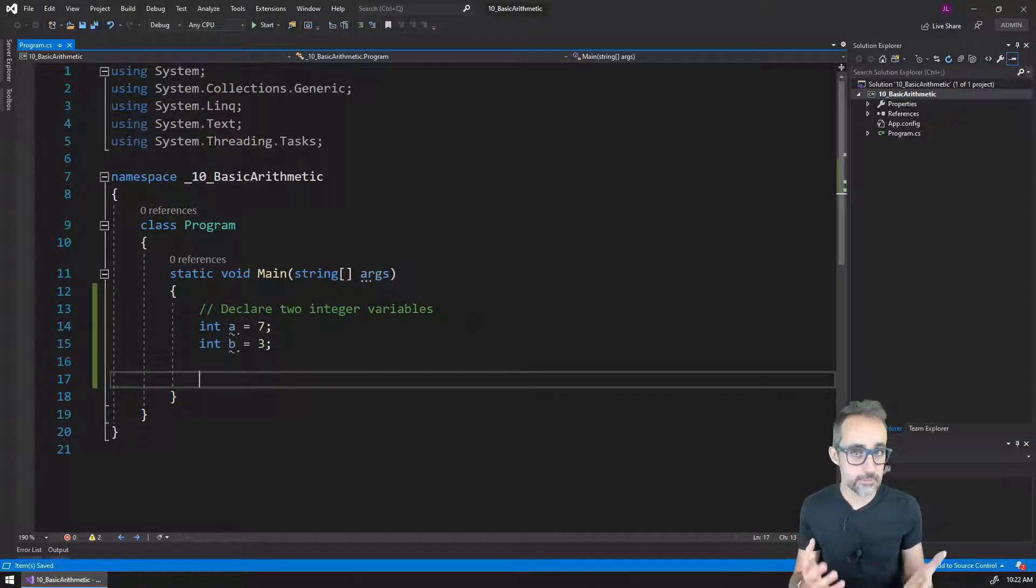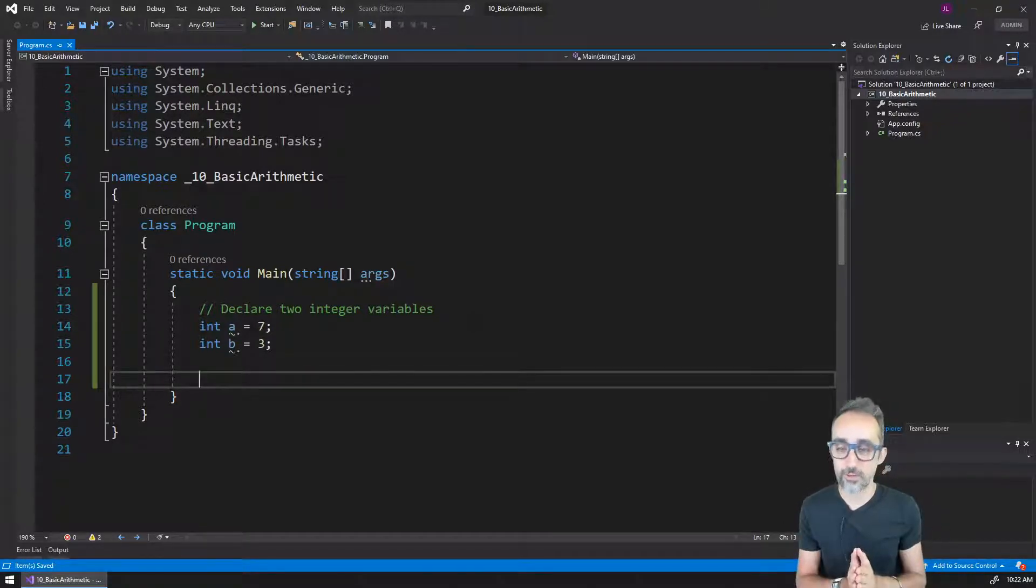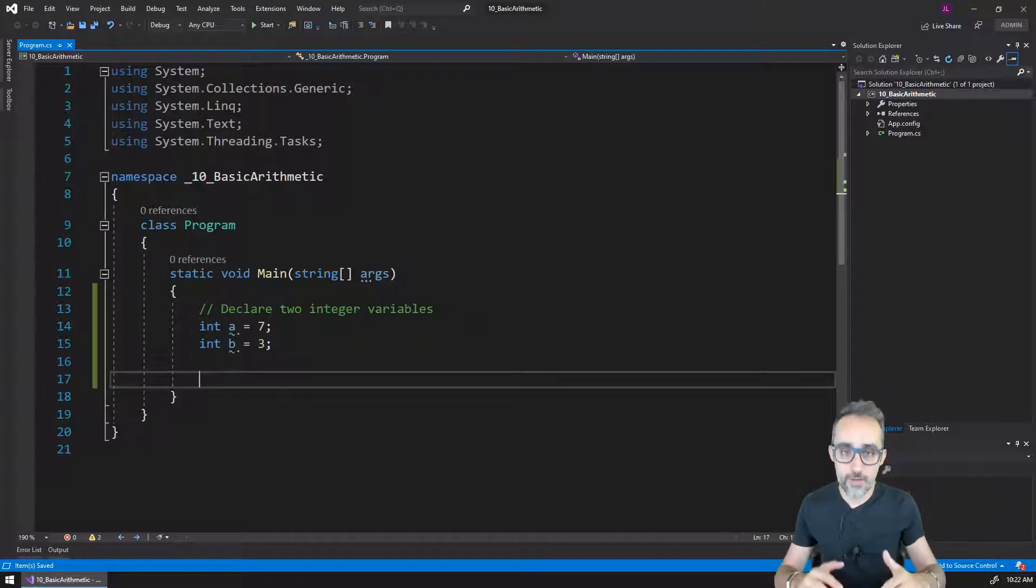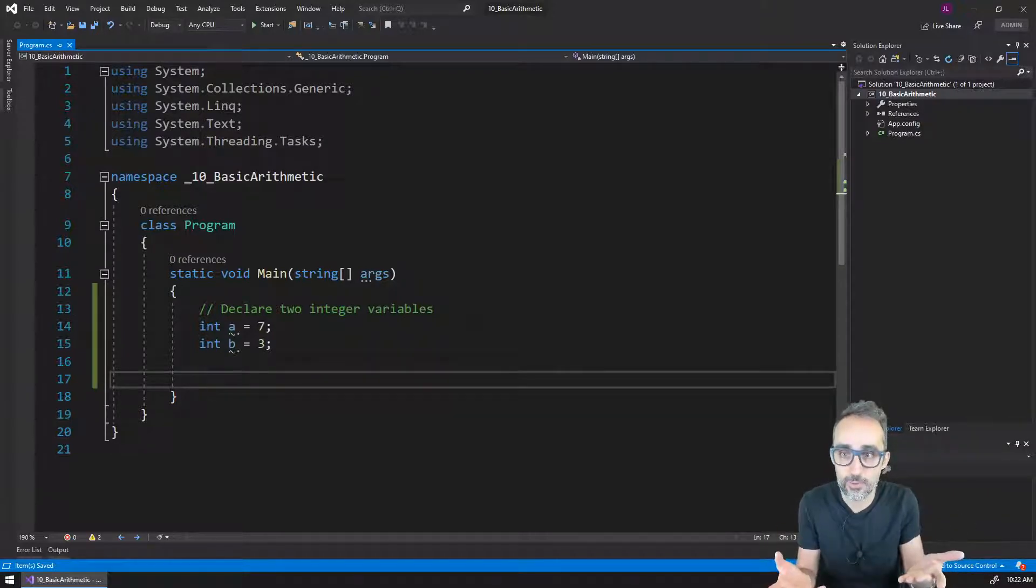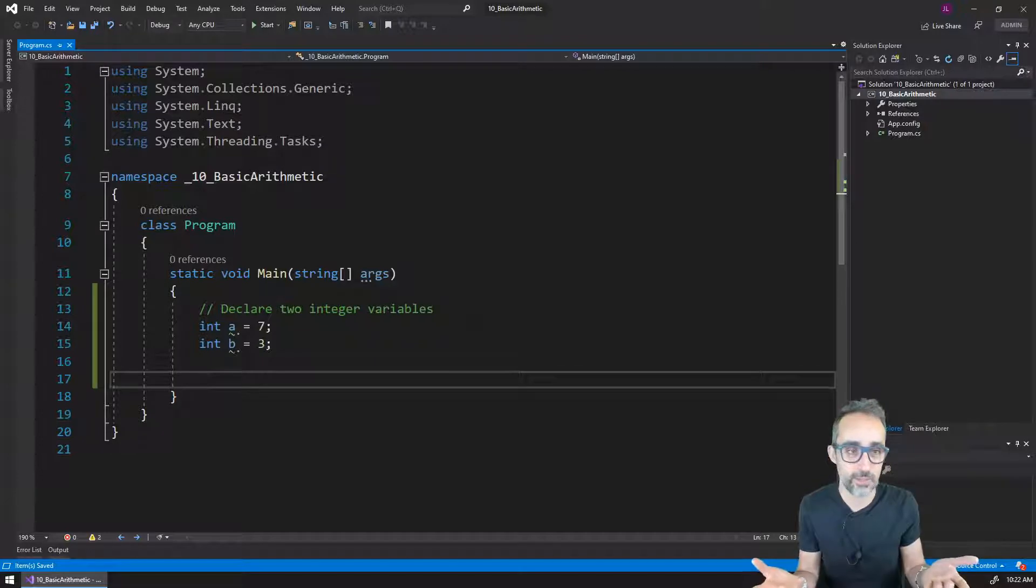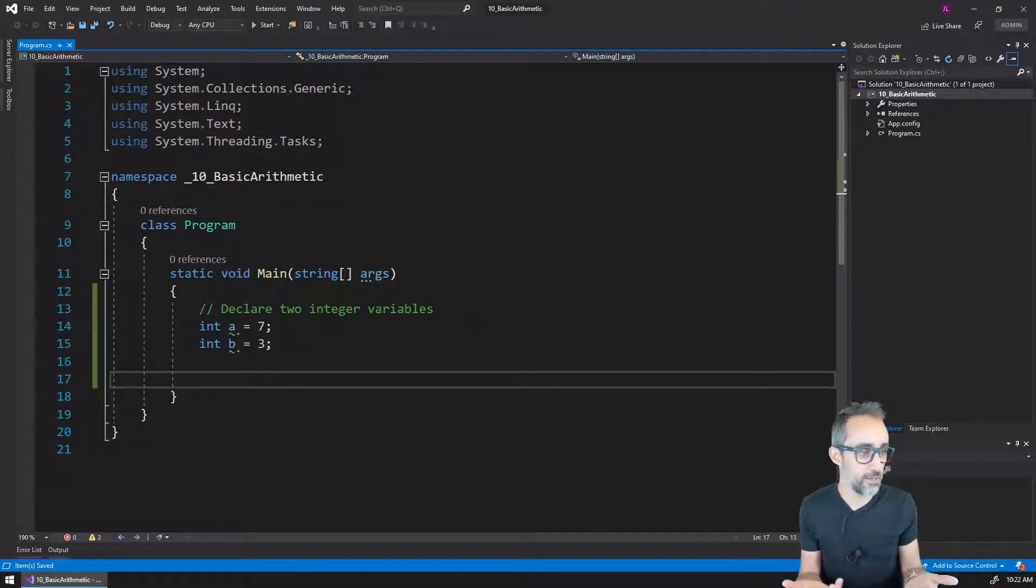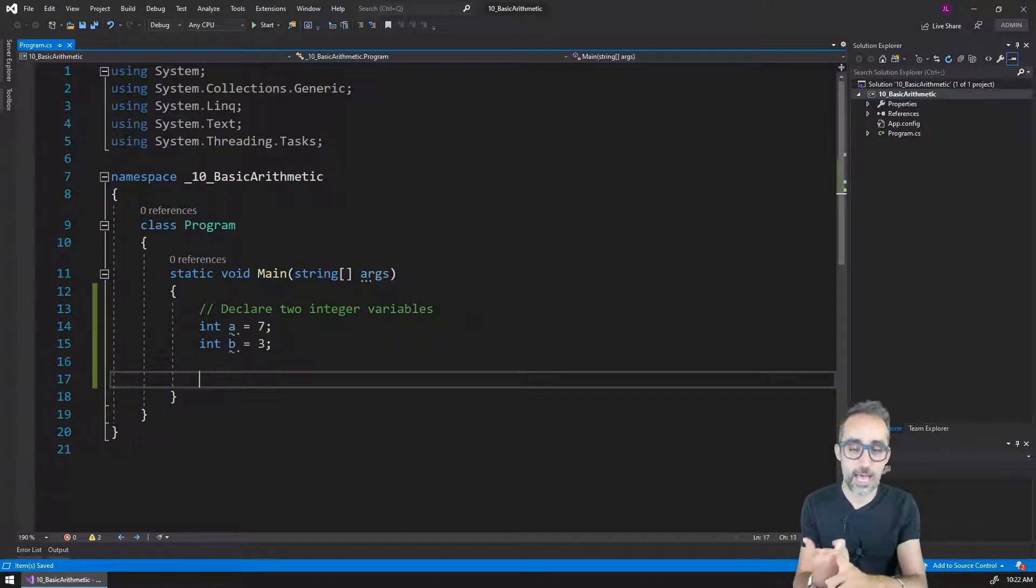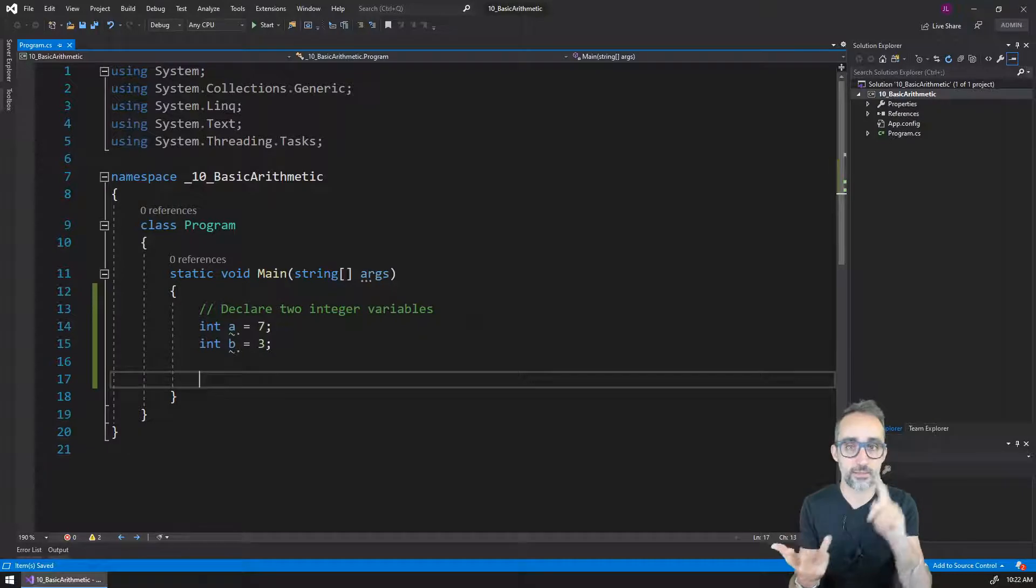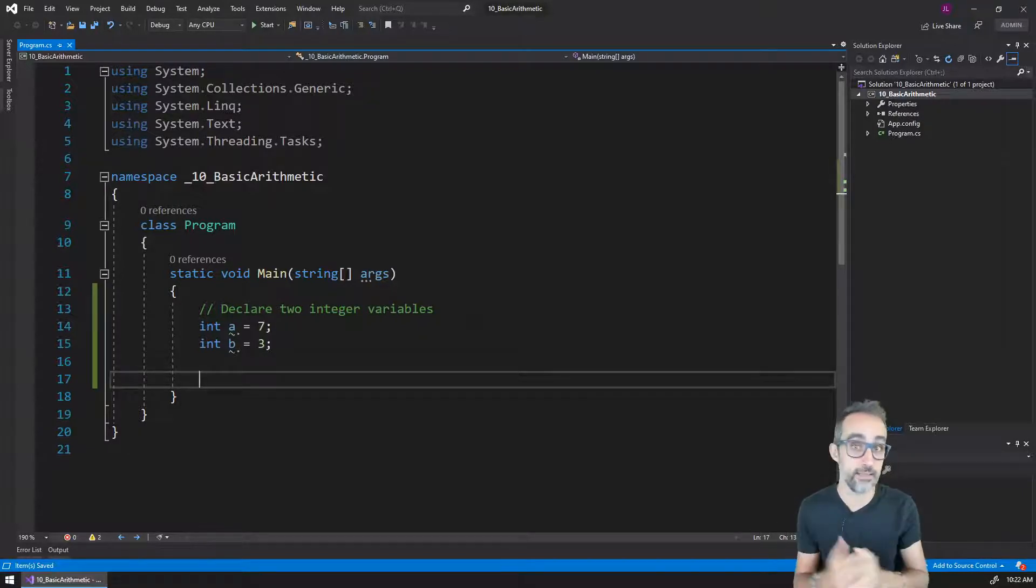Let's start simple and take a look at very basic arithmetic operations. What are the most basic operations that we can do in mathematics? Those are going to be the four usual suspects: adding, subtracting, multiplying, and dividing.